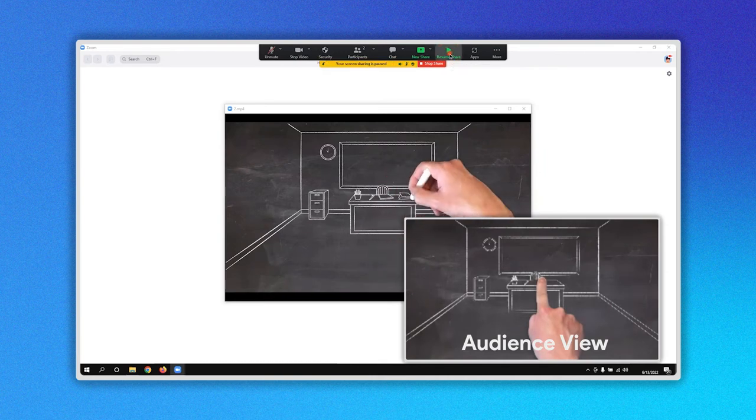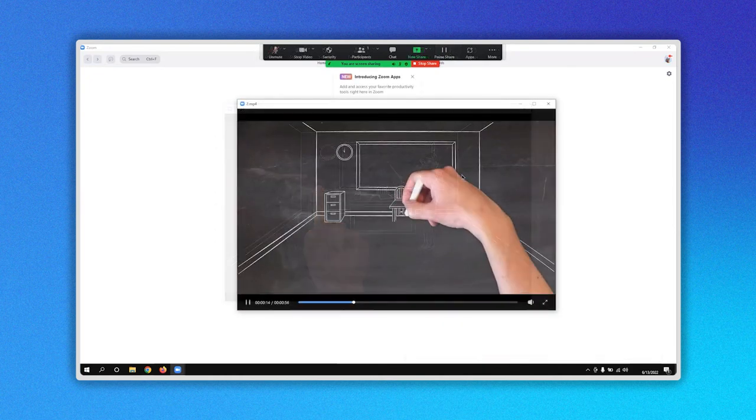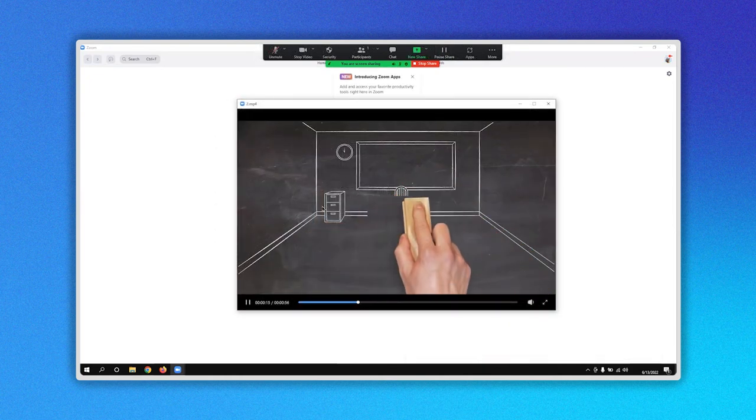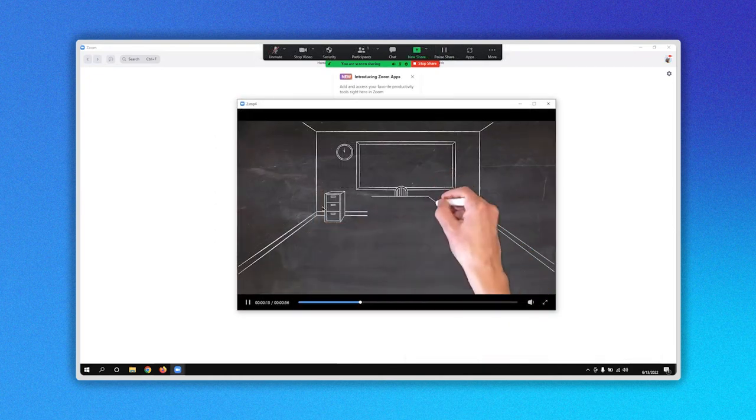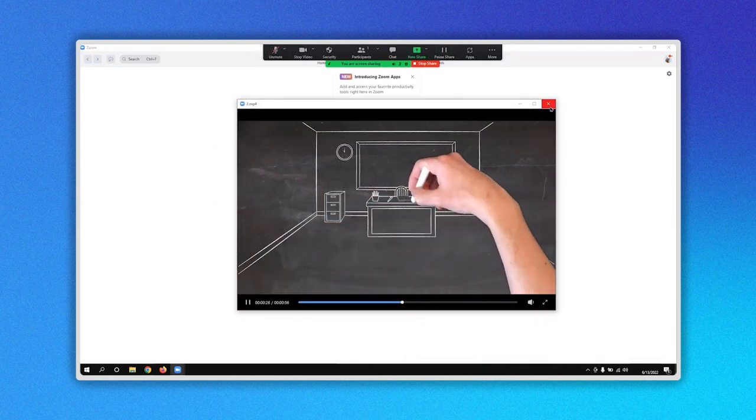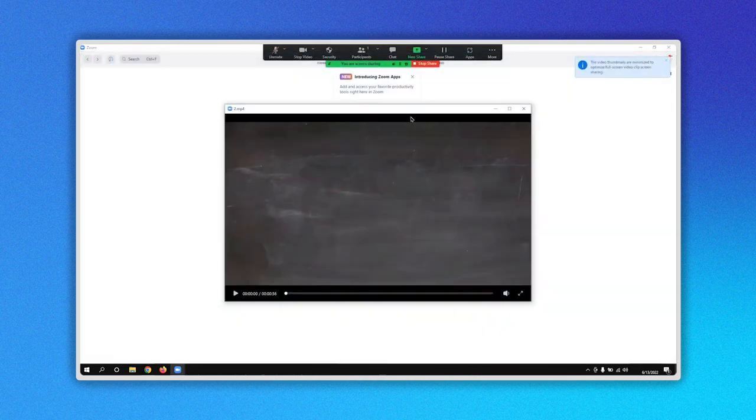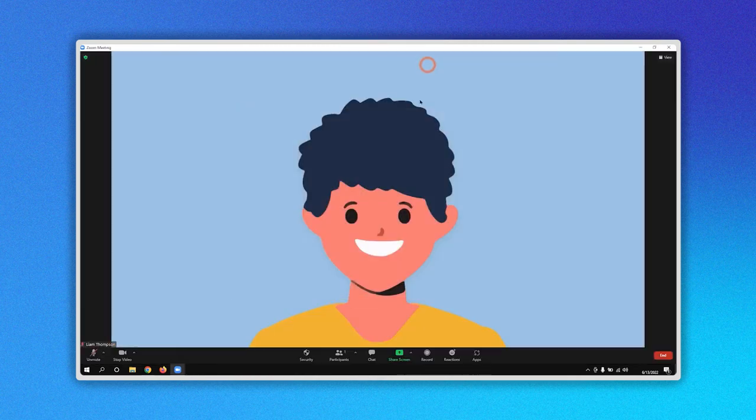When you click on Resume Share, the video will restart. If you want to stop sharing your video, just click the X button here. Or on the top menu you can click on the Stop Share button here.